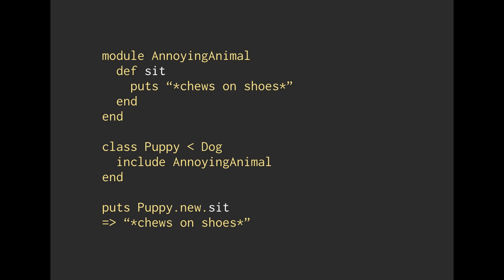And we are going to say, okay, AnnoyingAnimal, does AnnoyingAnimal have this method sit? And it's going to say, yes, we do. So then we can call that method, and it's going to chew on your shoes. So you get this puppy, you bring it home, you love it, and then it chews on your shoes. Yes. It happens.